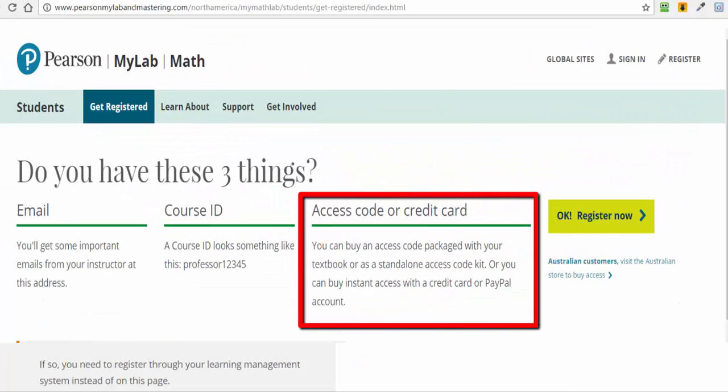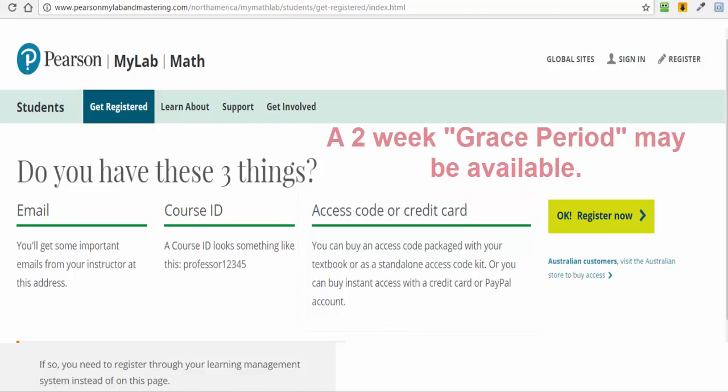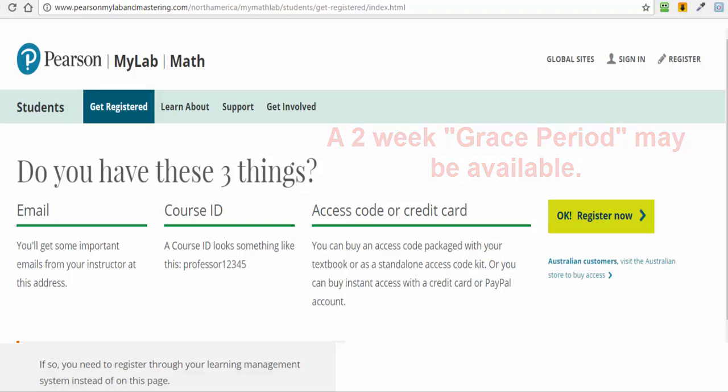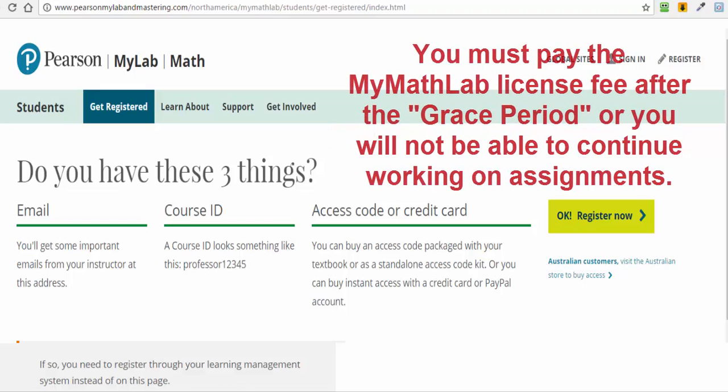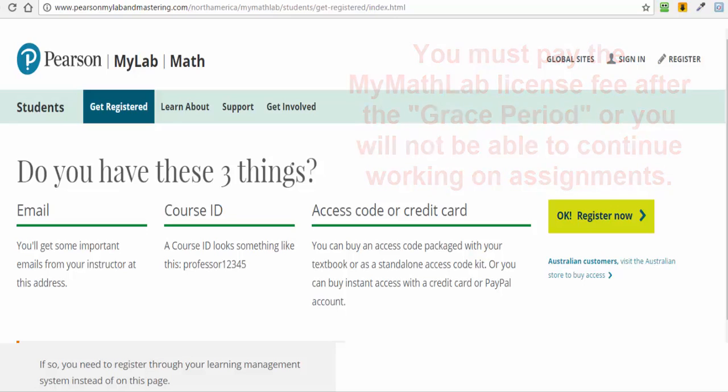Finally, you will need a credit card or access code. I highly recommend using a credit card. Using access codes to register is a much more expensive means of registering for the course. You should also check for the grace period option, which may be available for your course. The grace period option will allow you to work on MyMathLab without paying the fee for approximately two weeks. However, after the two-week grace period, you will be required to pay the MyMathLab registration fee.